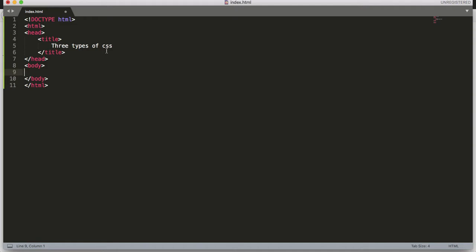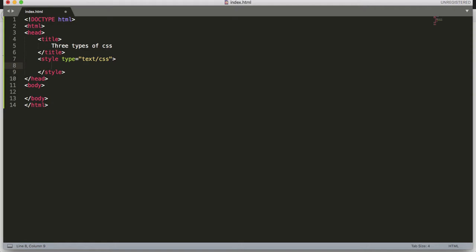As I told you before, if we write CSS through inline we can only apply a unique style for a single element. To overcome that problem we can use internal CSS, which is useful for applying a unique style for a single HTML page. We have to define the style element between the head tag, and between this style tag we write our CSS code.